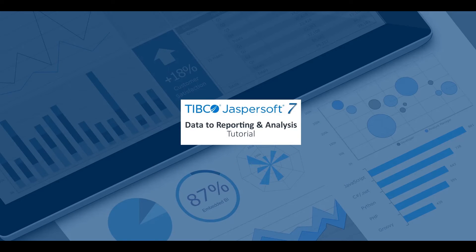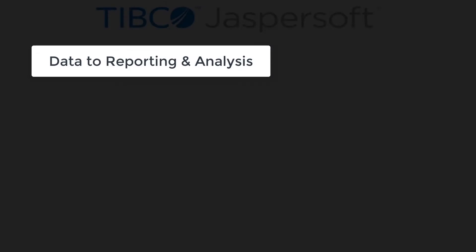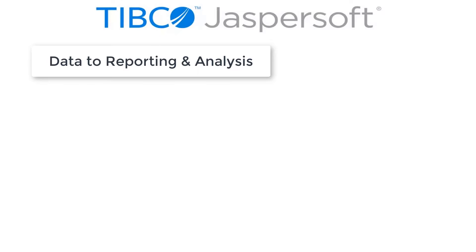This tutorial shows the basics of how to connect the JASP report server to data and perform ad hoc analysis. Three simple steps are covered in this video.